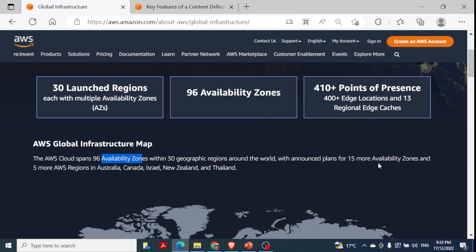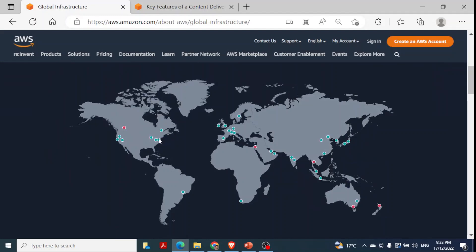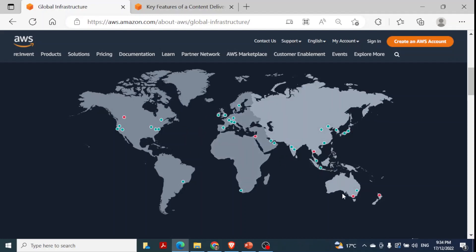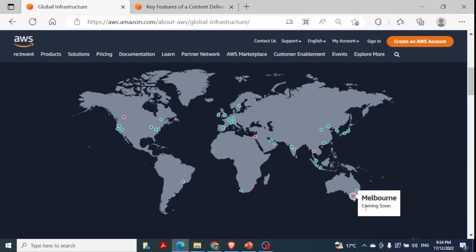There is a plan for 15 more availability zones. On their website you can see beautiful animations. To provide services to different clients in different regions of the world, they have divided the world into different regions. For example in Australia, in Melbourne it shows coming soon. In Sydney, which was launched in 2012, this is a region and in that region there are three availability zones. For Melbourne it shows coming soon.